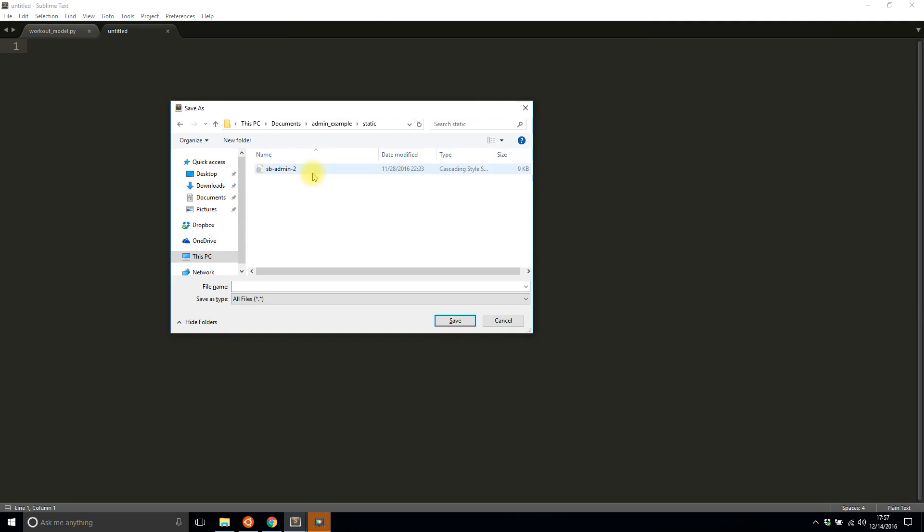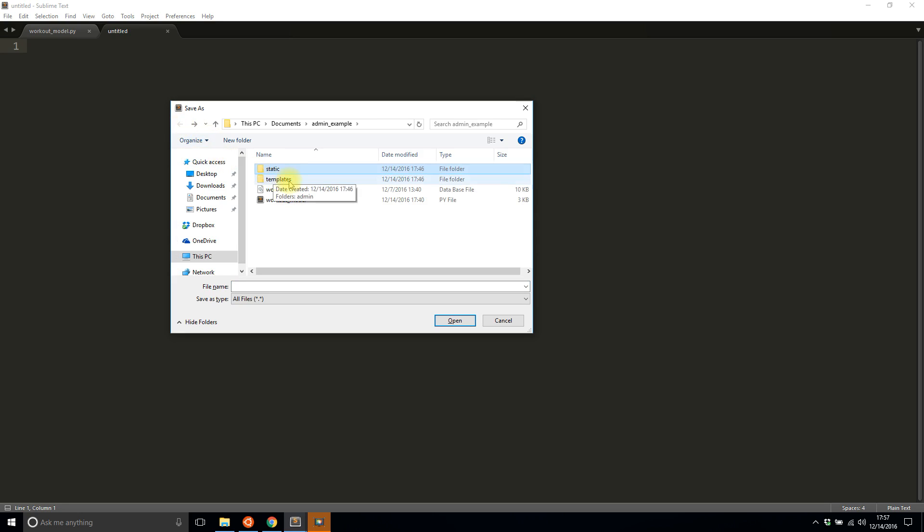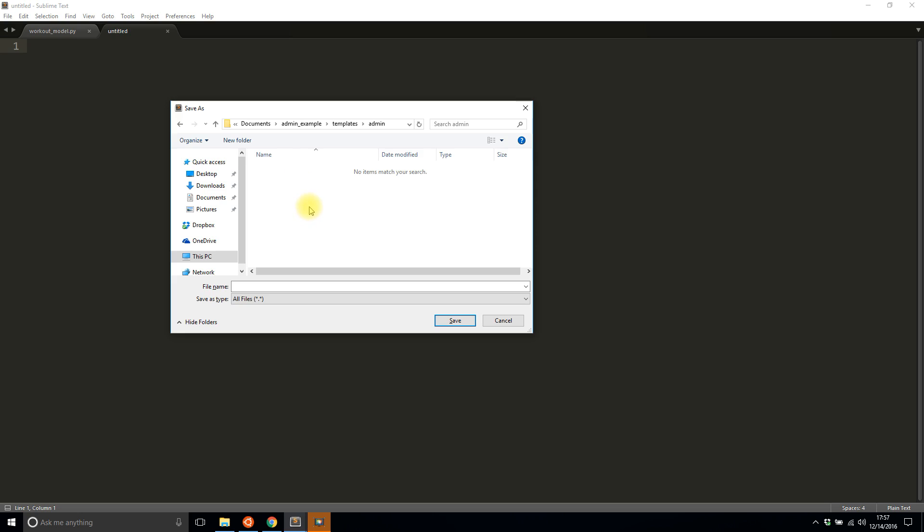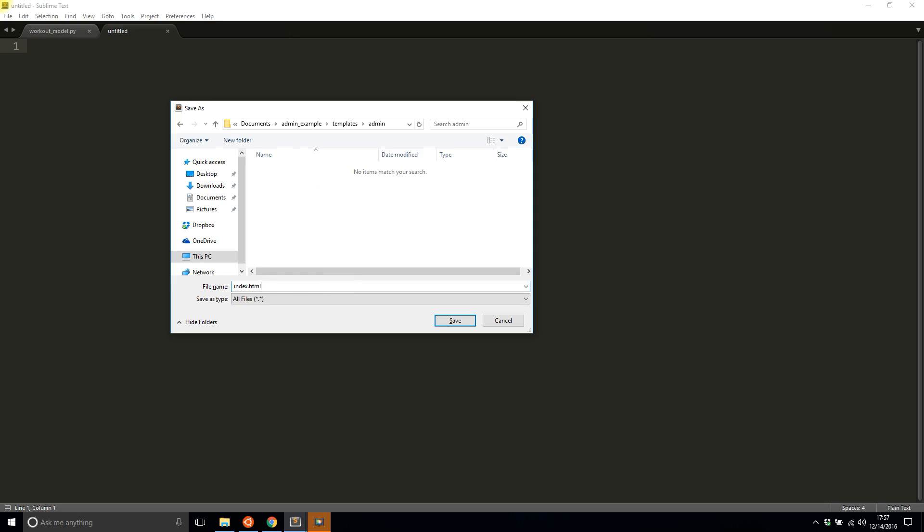I added a static directory which has a CSS file that I'll be using and then I added a templates directory. Inside that I have this admin directory for admin templates and I'm going to create a file called index.html.